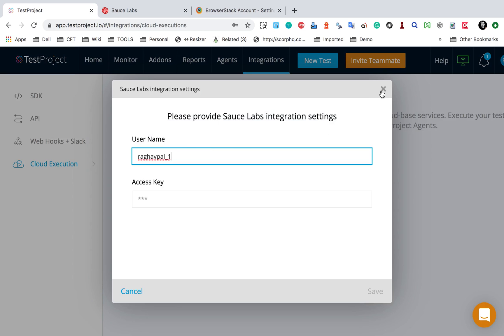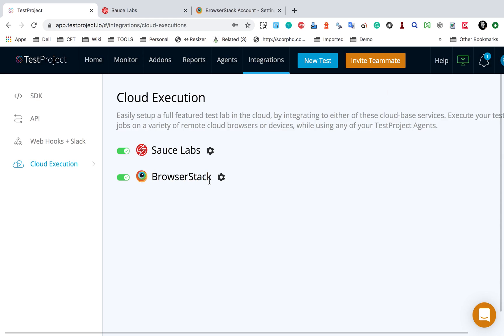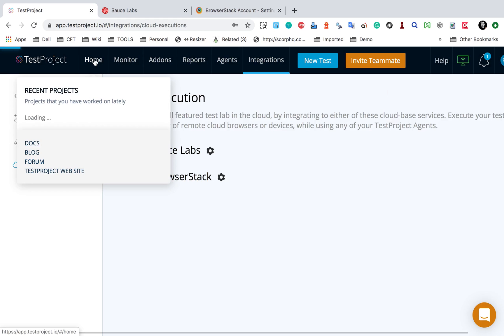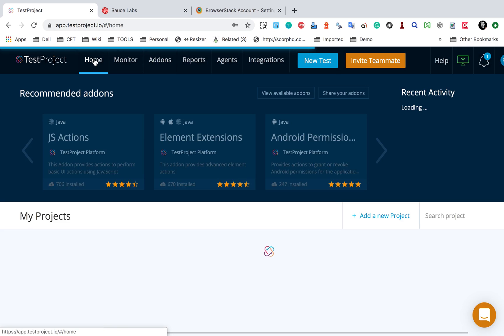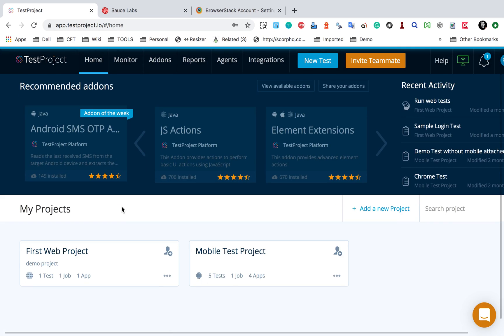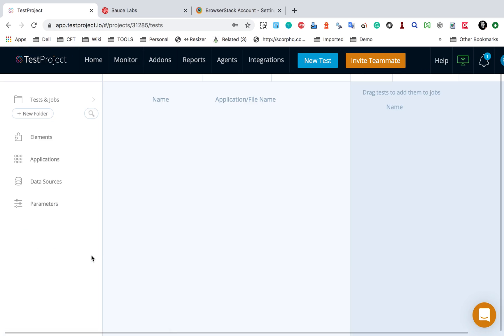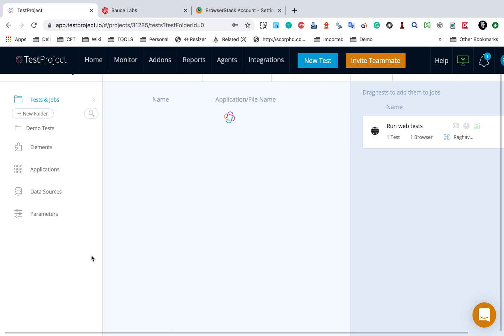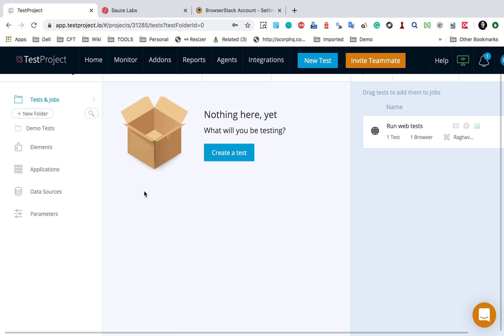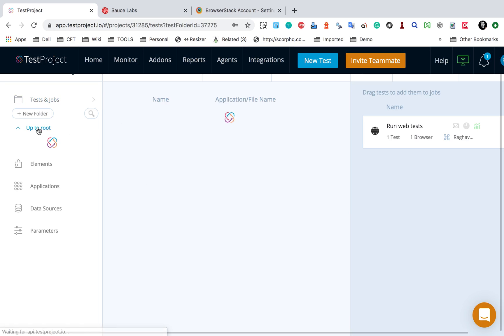I will go to any of my projects here, and then I will go to any of the test cases. I have my test cases under the demo test folder. I will click on this run button here. And